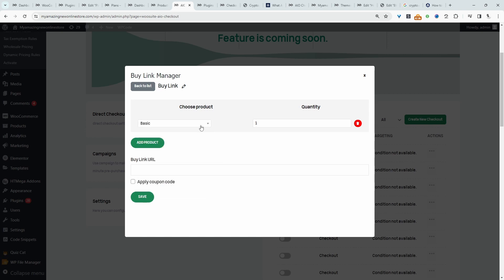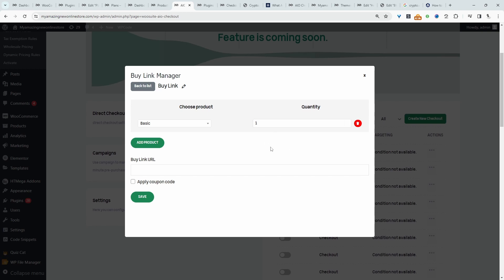Then we'll select this particular product here. If it was a variable subscription, it will also be supported as well. When it's a variable subscription, it will allow us to choose the variation. Or if we left it blank, when a user clicks on a link on a checkout page, it will give them the option to choose the variation. So this is why this plugin is so useful.